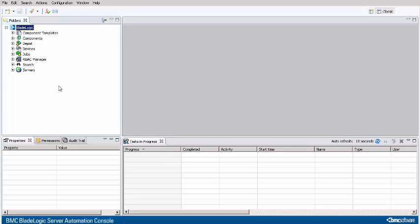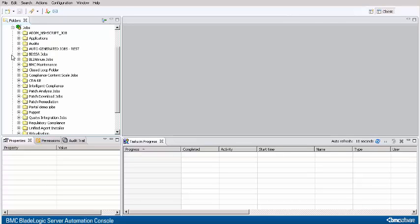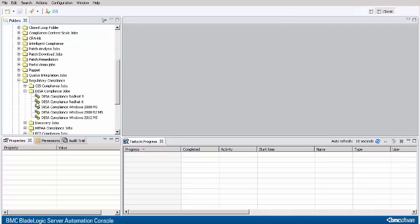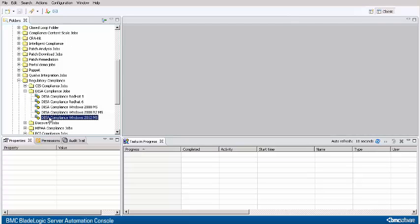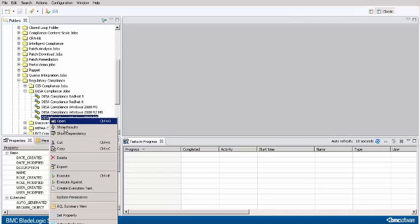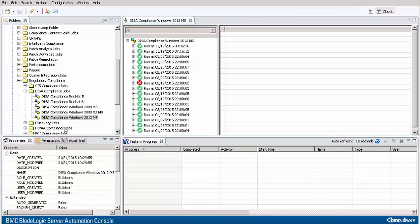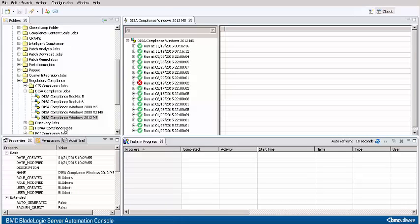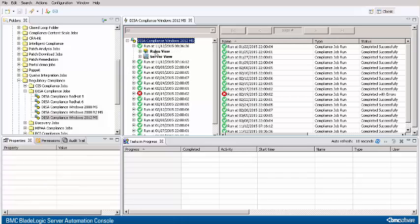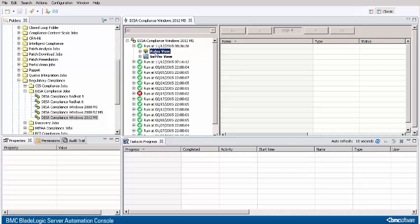In the jobs folder, navigate to a compliance job, right-click, and select Show Results. Open the results for a run, and select Rules view.